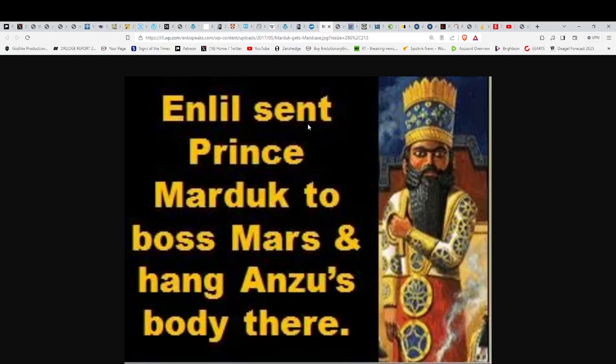When you get to a certain point, you know this is absolutely not the creator of the universe that we're talking about. This is absolutely an extraterrestrial, interdimensional story that we're finding is unfolding before our very eyes. Coming from the Sumerian stories, Enlil sent Prince Marduk—Marduk was the son of Enki, who was originally named Ea, where we get our Earth from. Ea, Earth.